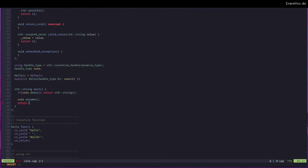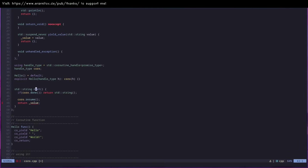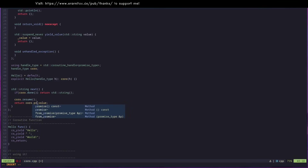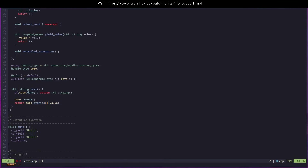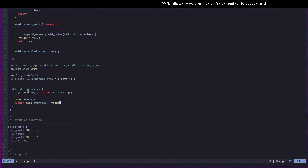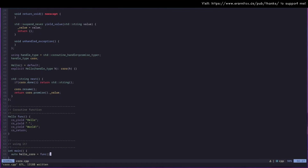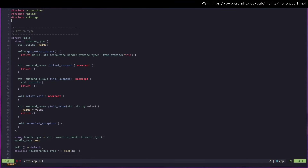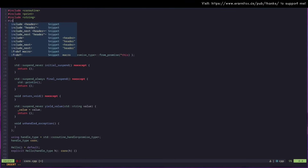We can create a member variable to store the value and return it from the next function. In next, as long as the coroutine is not done we resume it, then return the value from the promise type — we use the coroutine handle to access the promise and then the value stored inside it.